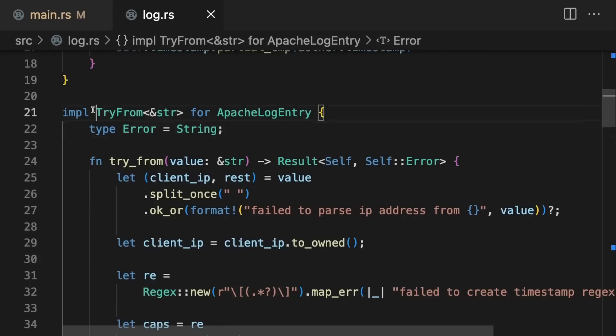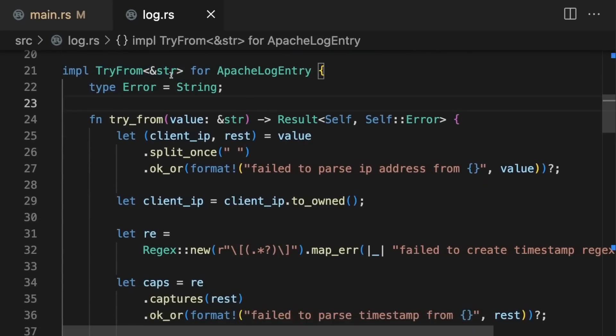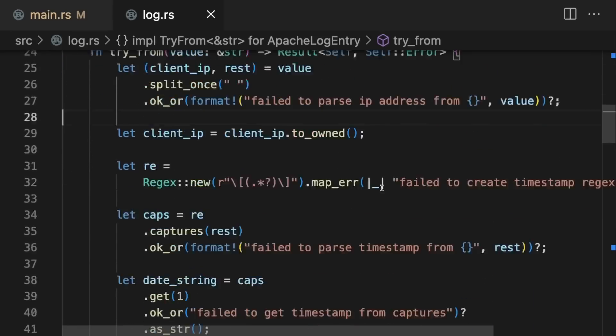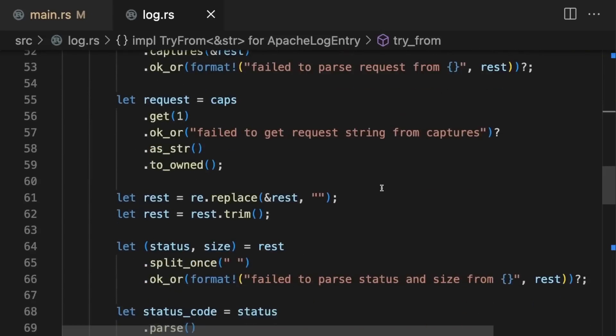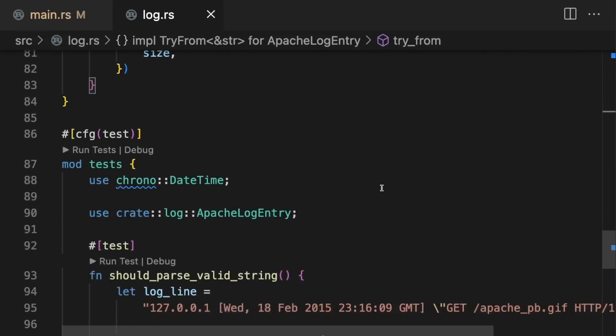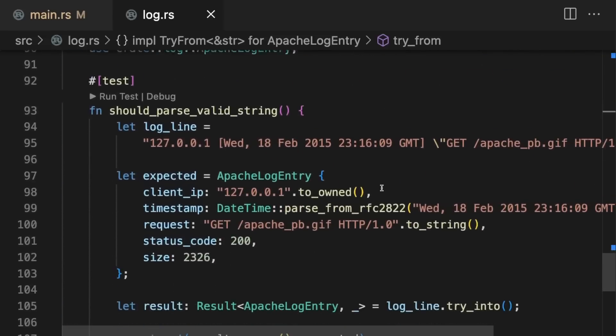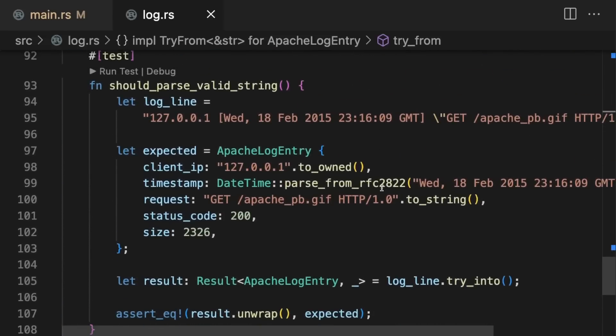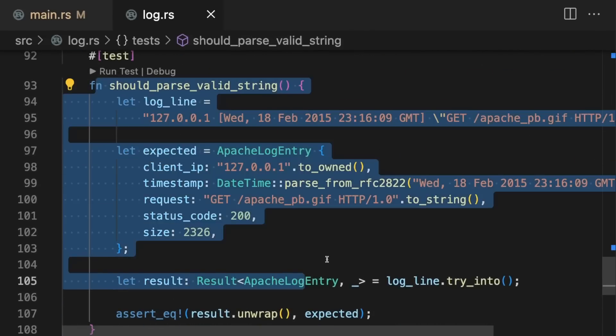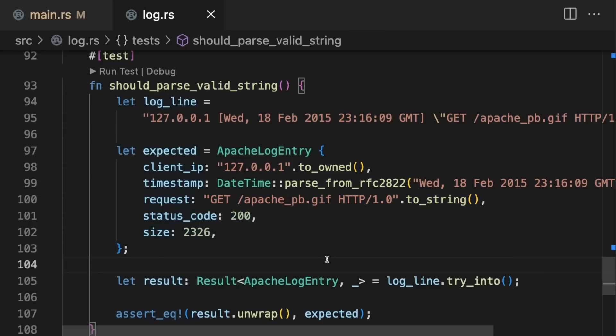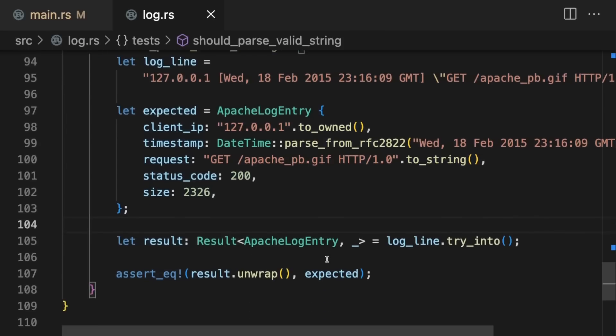The TryFrom trait is also implemented so that we can convert a string slice into an Apache log entry. And lastly, we have one test function to make sure that the TryFrom trait is working correctly.